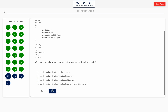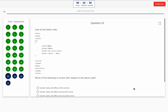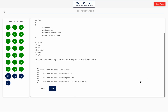Question 22. Look at the below code. Which of the following is correct with respect to the above code? This one includes a code snippet, so take a look at it on the screen. Option A: Border radius will affect all the corners. Option B: Border radius will affect only the top left corner. Option C: Border radius will affect only the top right corner. Option D: Border radius will affect only the top left and bottom right corners. The correct answer is Option A — border radius will affect all the corners.